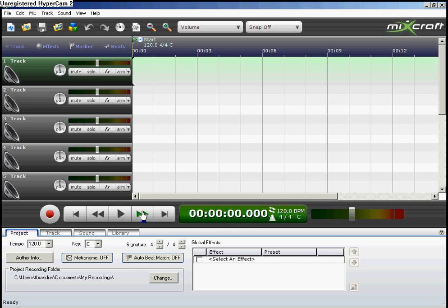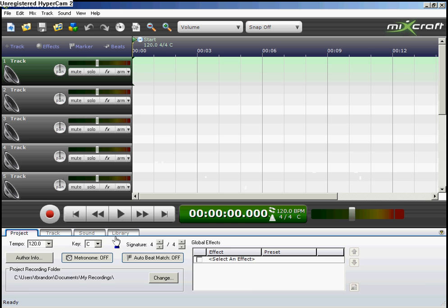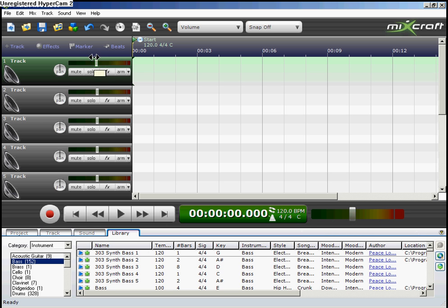Here's the part I've been dreading to tell you all about: volume. So complicated. You can control the overall volume right here. This is the pan, so it determines what speaker the audio comes out of more.